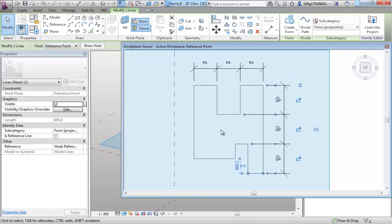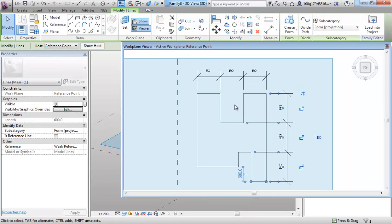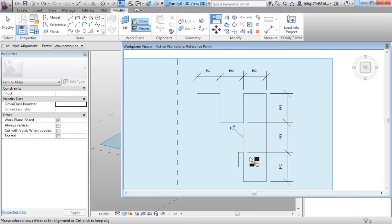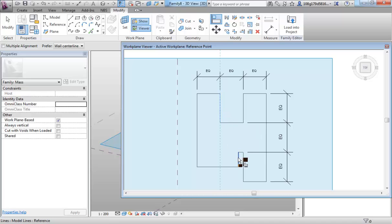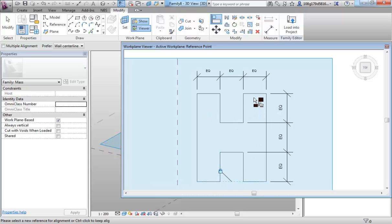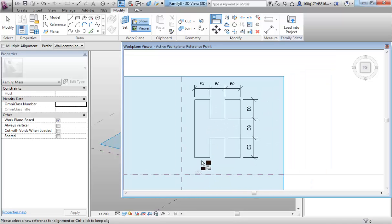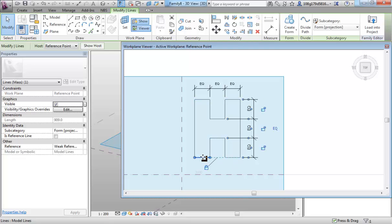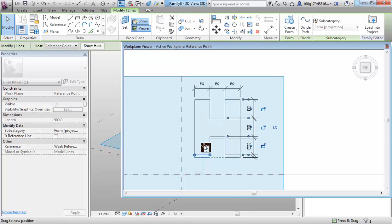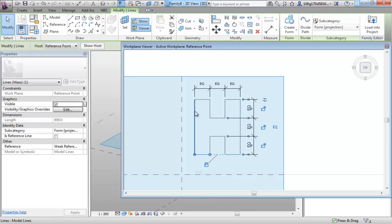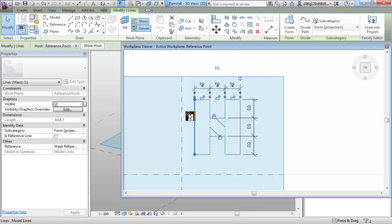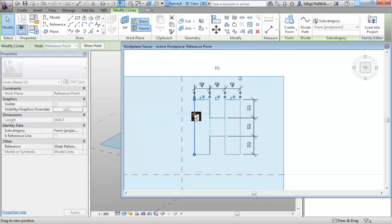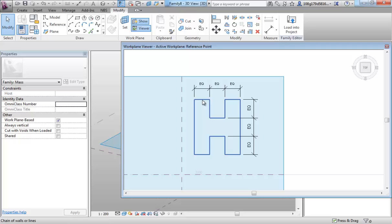So we need to do some aligning. If we align that point with that point, lock it down. That point with that point, lock it down. That one with that one, and lock it down. Let's see whether that's working for us. Again, if I come out and tab through to grab one of these lines, that should now be stretching the whole object. If I tab to that line, that should be changing the whole object. Let's just try a few more.